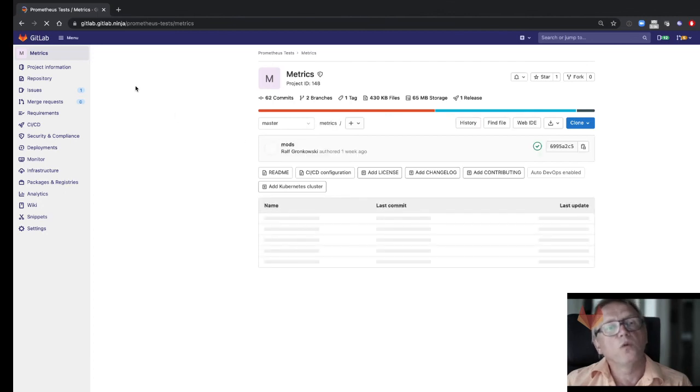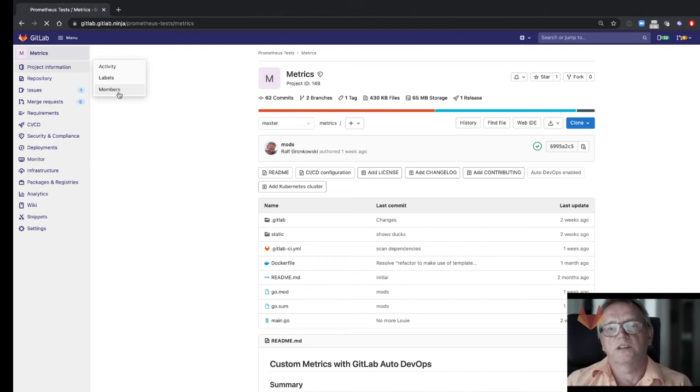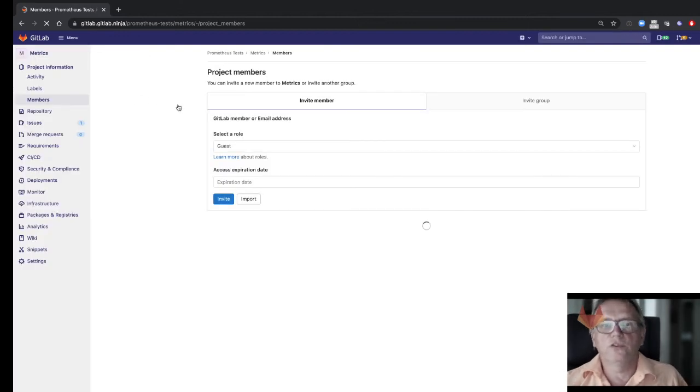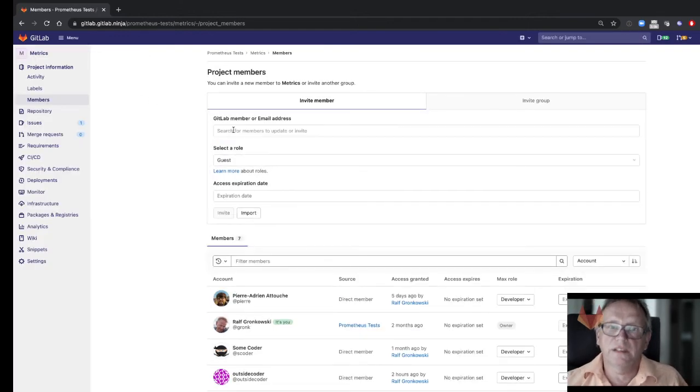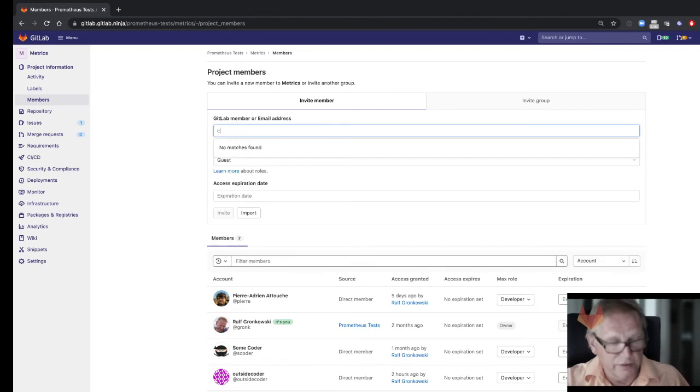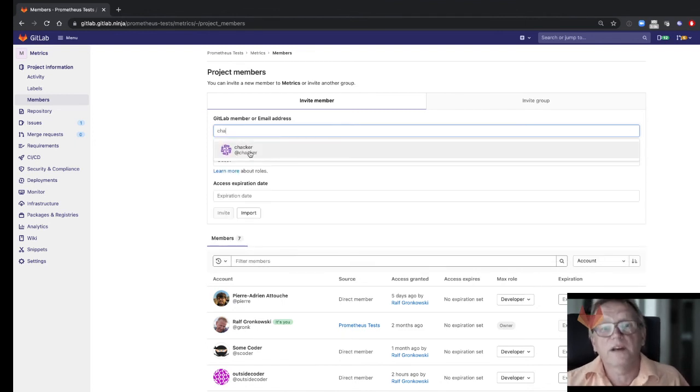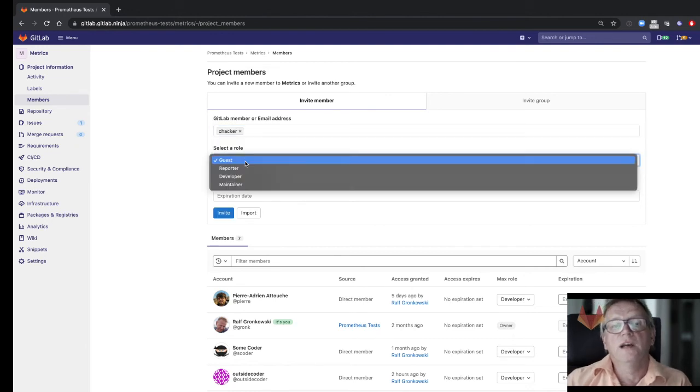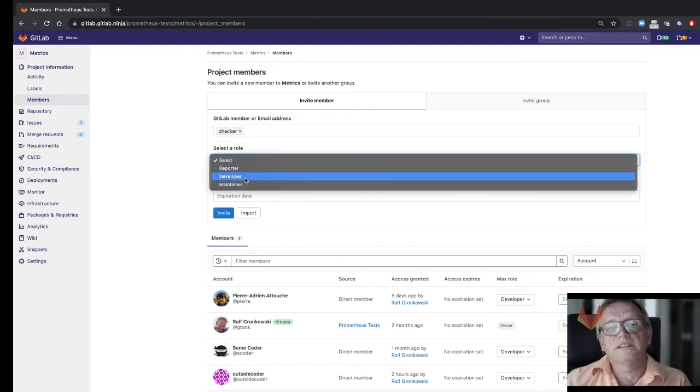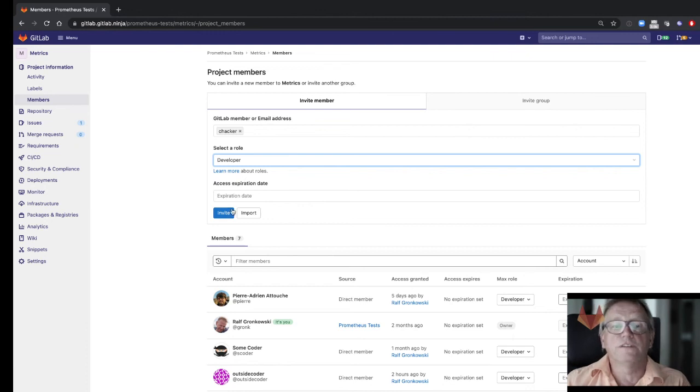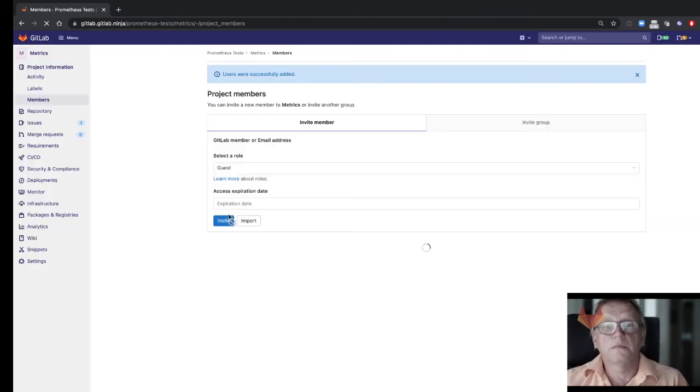I can click on that, and if I now want coolhacker to be working on that project as well, one thing I can do as a maintainer or an owner of that project is I can search in that user base. I will be finding that coolhacker user, and I basically make him or her a developer to that project, and I'm all set as far as that is concerned.